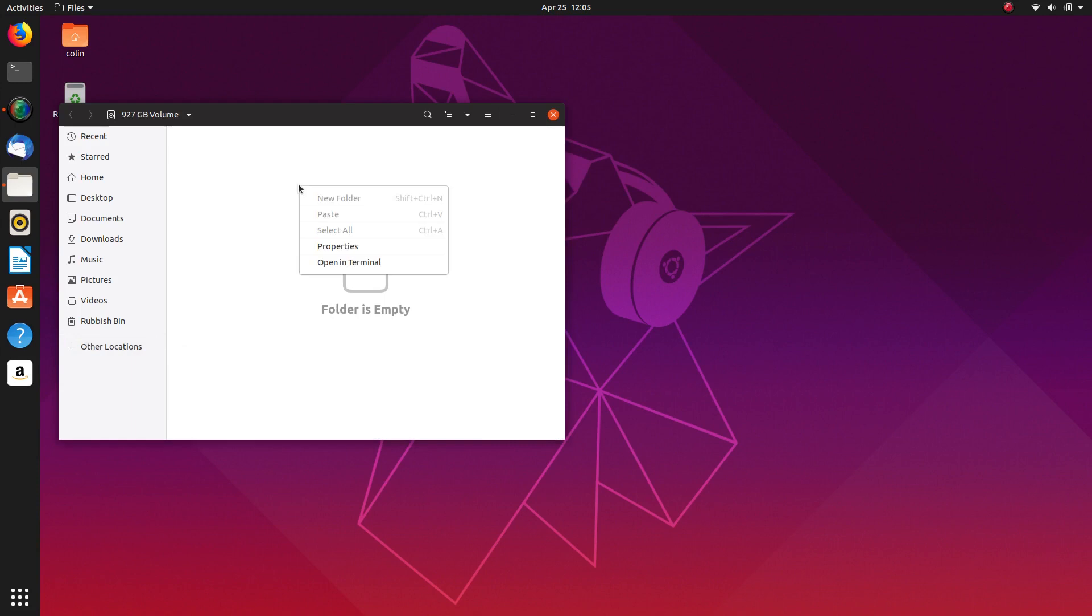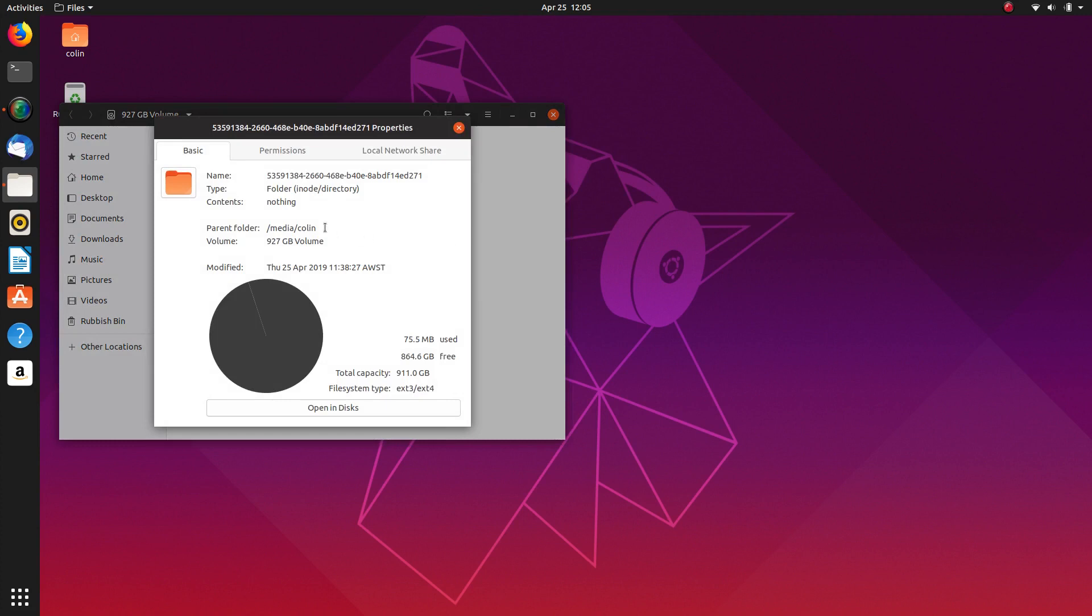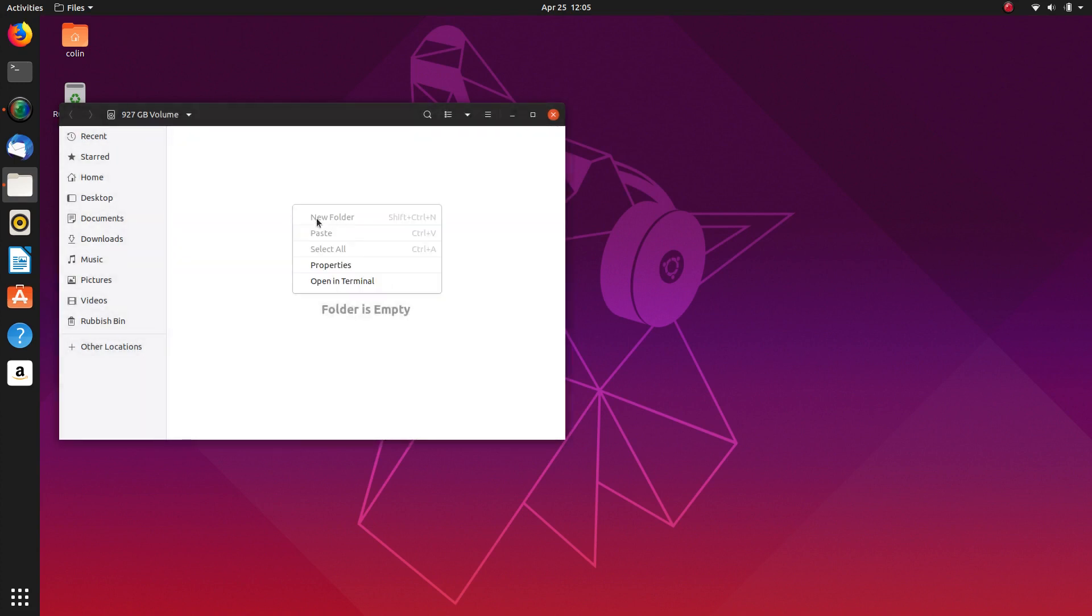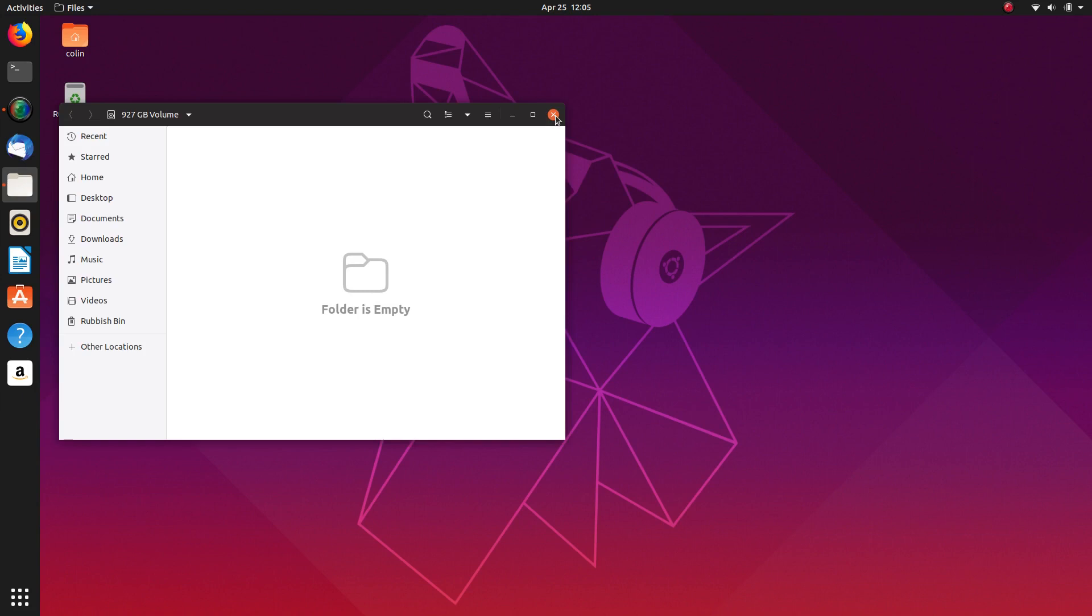So if we right click, we cannot create folders or anything like that. If we go to properties and permissions, you'll see that it belongs to root. So we cannot change anything on here.